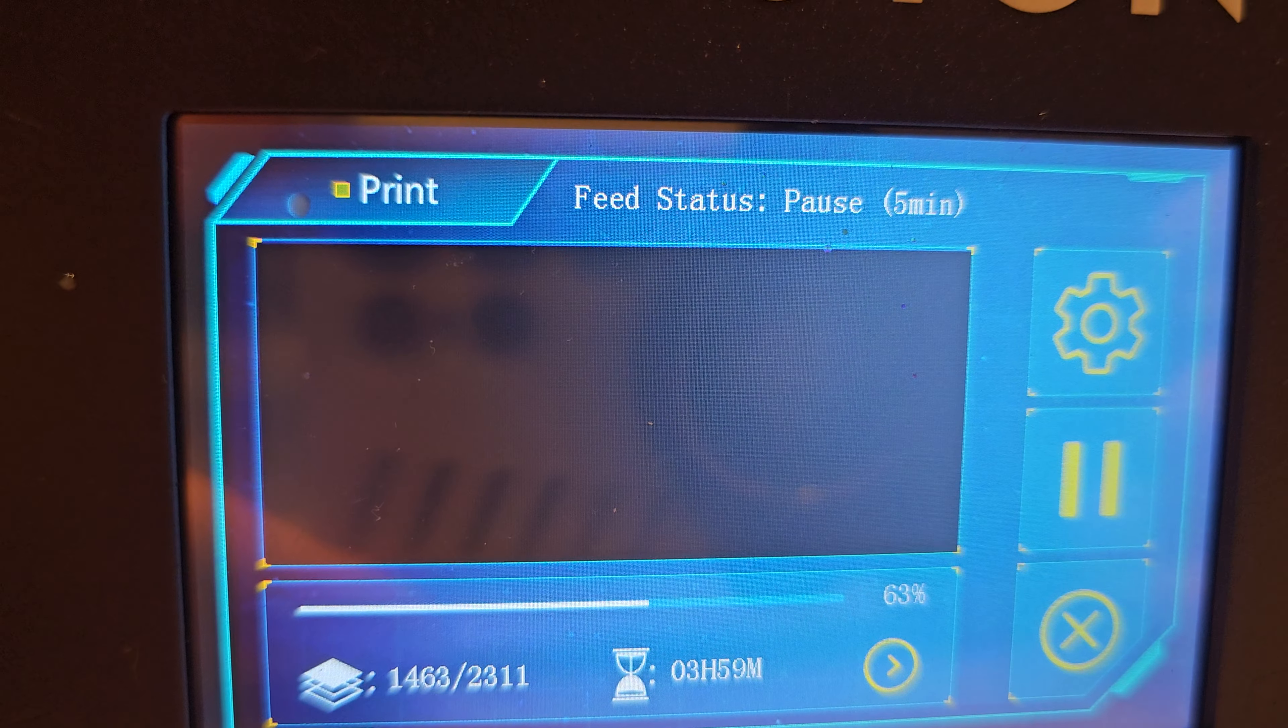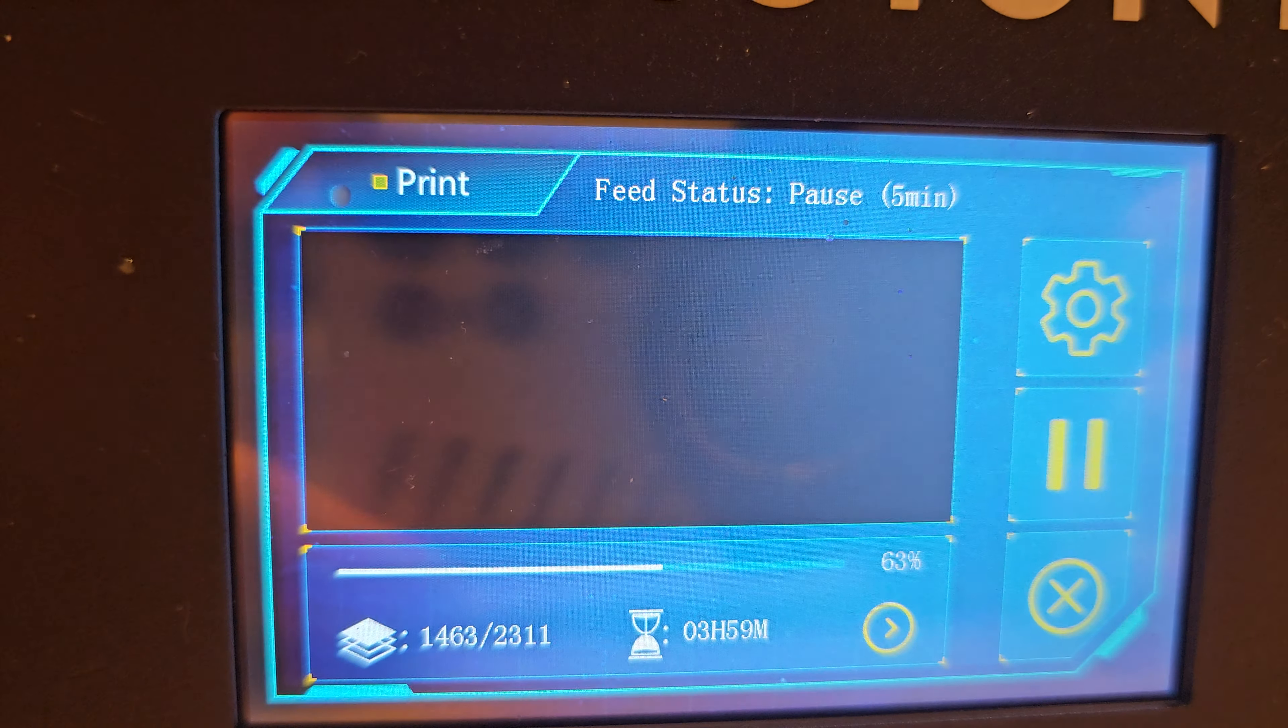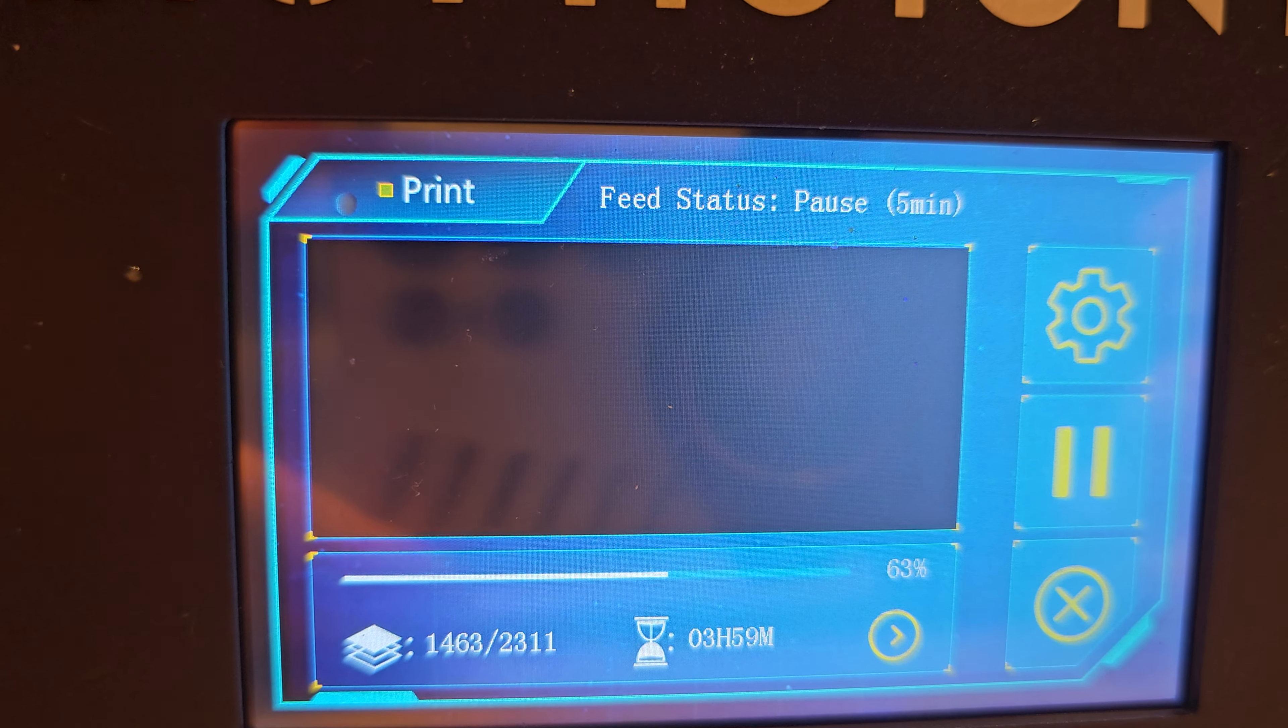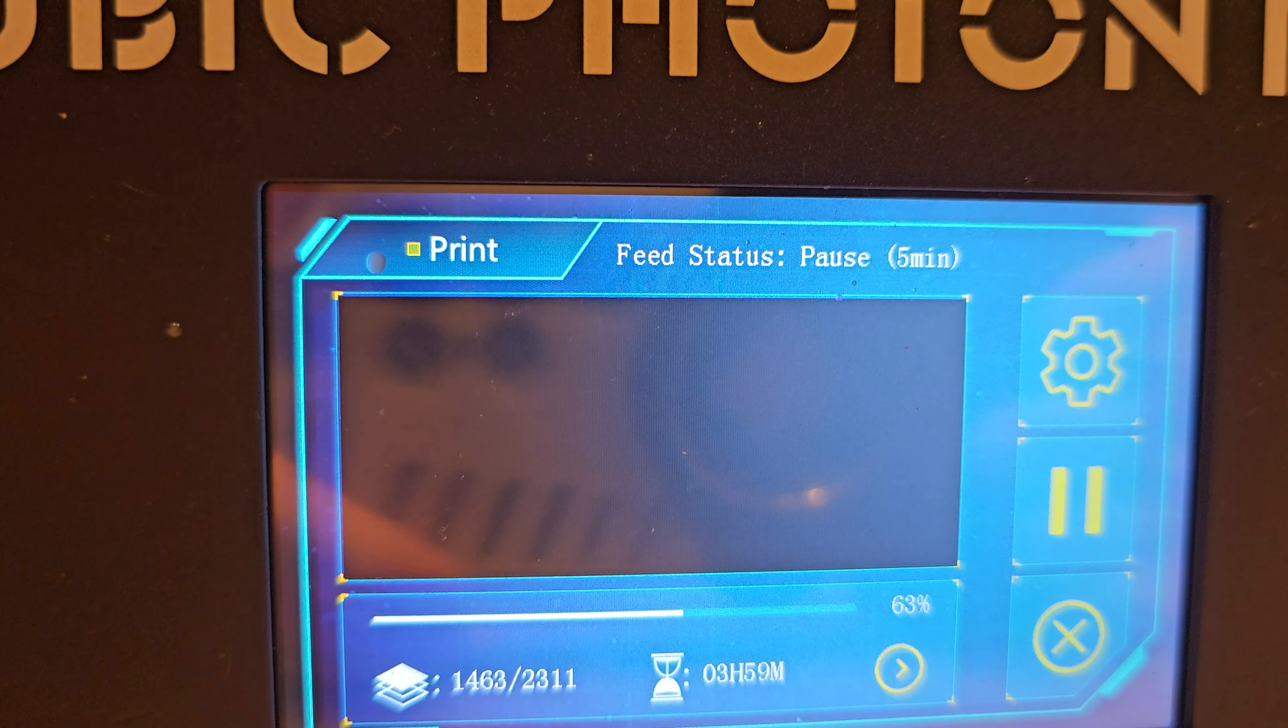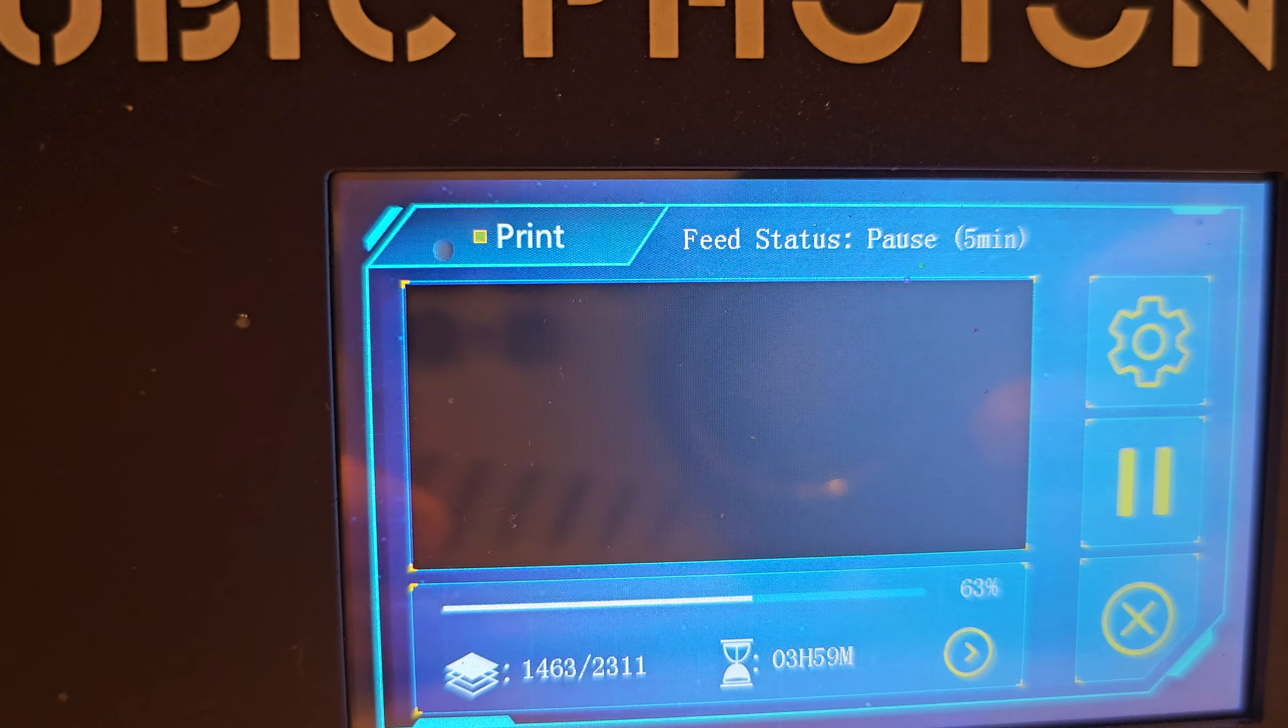So I assume that's referring to the auto feed of the resin. However, it is clearly not refilling anything. Look, if we look at it there, not doing anything.